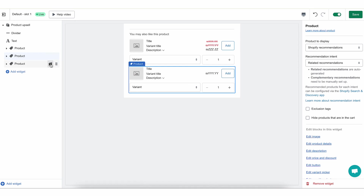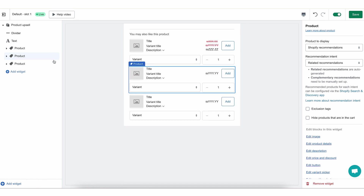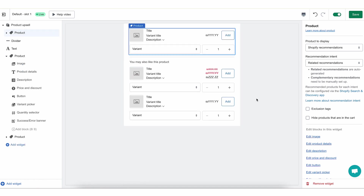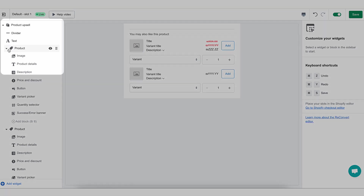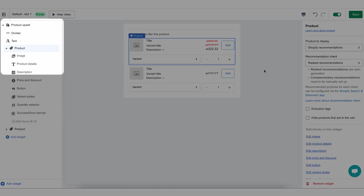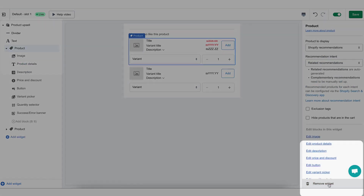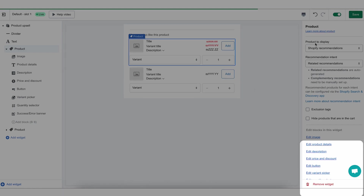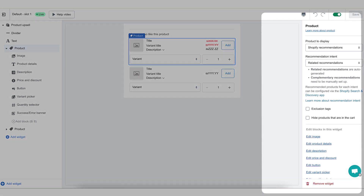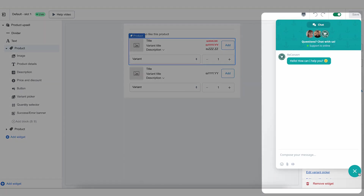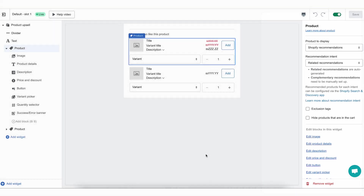You can always hide anything inside of this widget, move it around, and of course delete any widget that you've added. To delete a widget, you just need to stand on it and click 'remove widget'. This is it — this is the product upsell widget. I hope this was helpful. Please comment on this video if you have any questions or feel free to reach out to our amazing support team. Happy upselling!